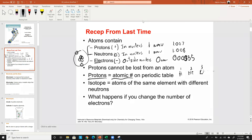Protons cannot be lost or gained, so the number of protons can't change. For every single isotope of hydrogen, they have one proton. Deuterium has mass two but one proton, tritium has mass three but one proton, and normal hydrogen has mass one and one proton. Even though masses can change, the number of protons for that specific element has to be constant — that's the atomic number on the periodic table.